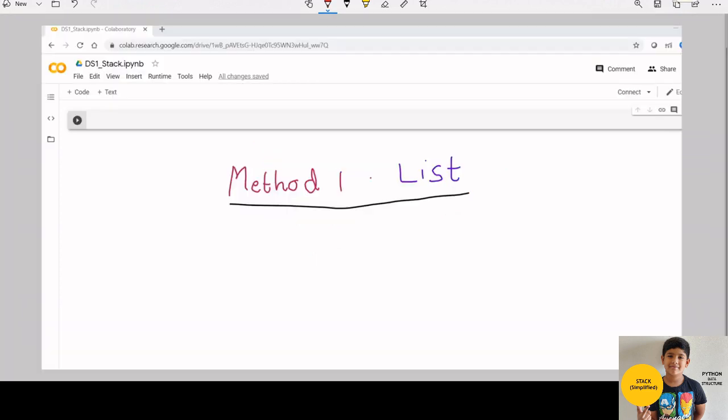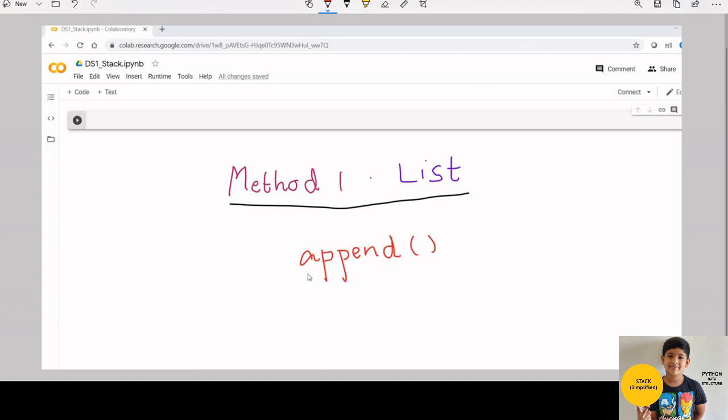There are couple of ways to implement stack in Python. Method 1 is list. Let us see how to create a stack using list. You can use the append function to add a new element in stack. Let us do that.